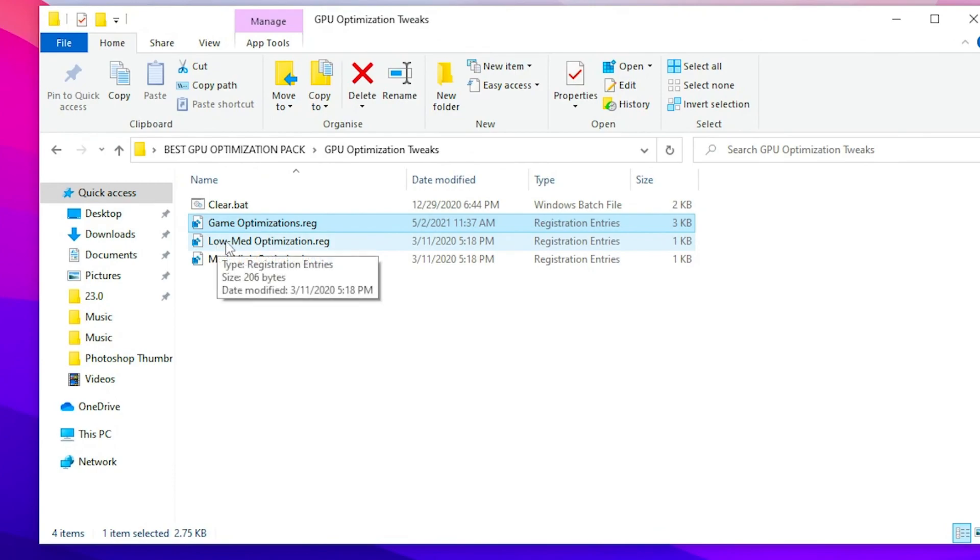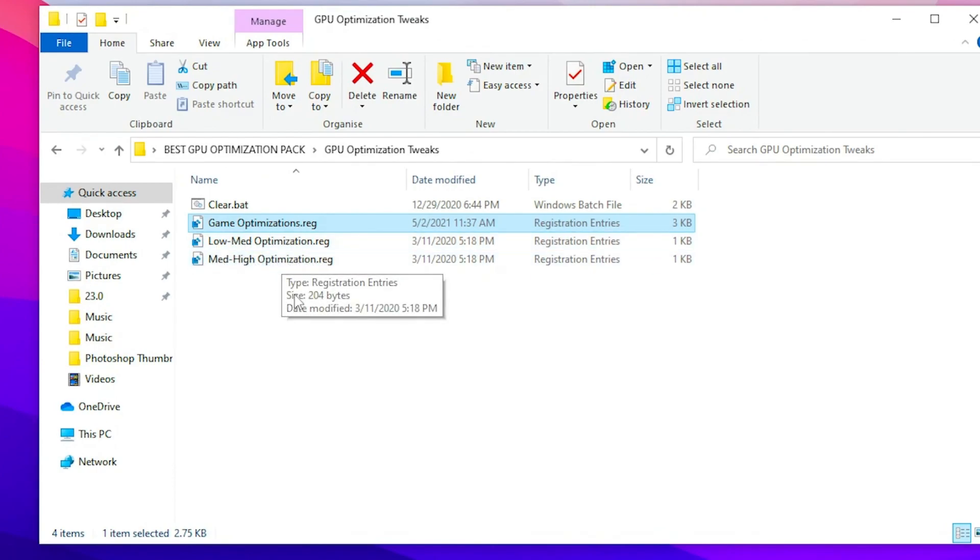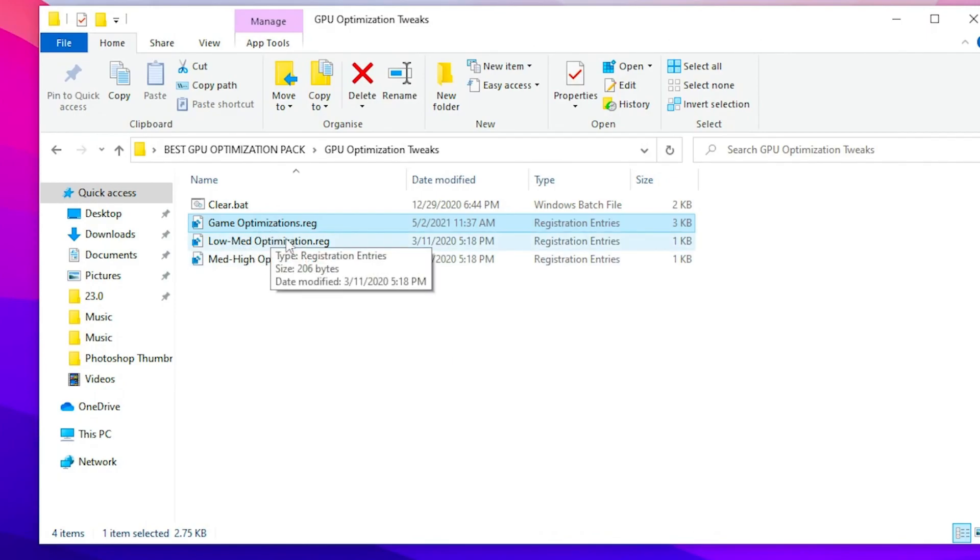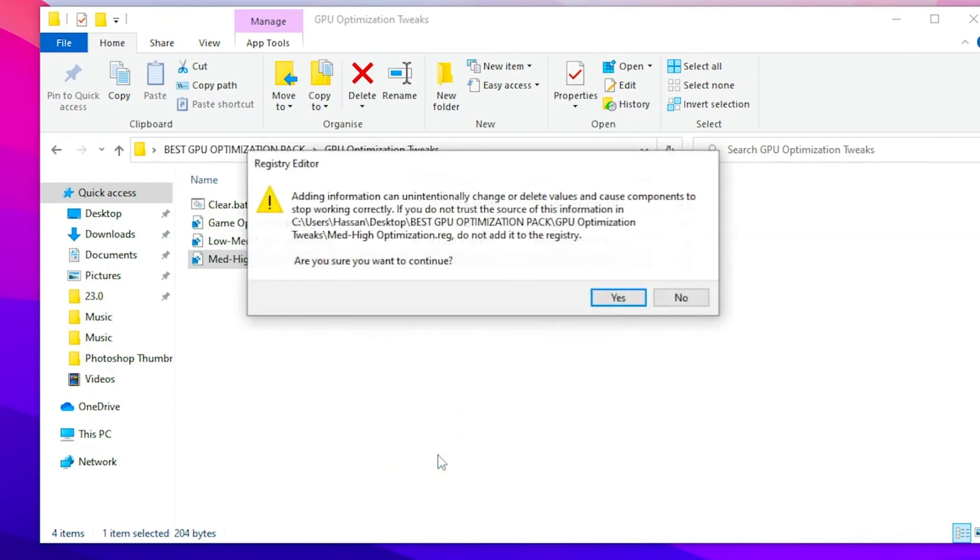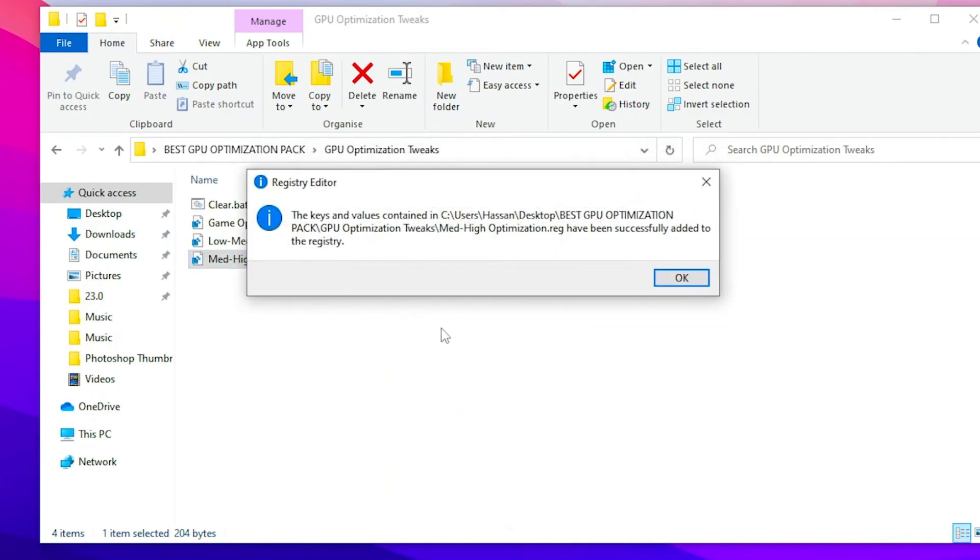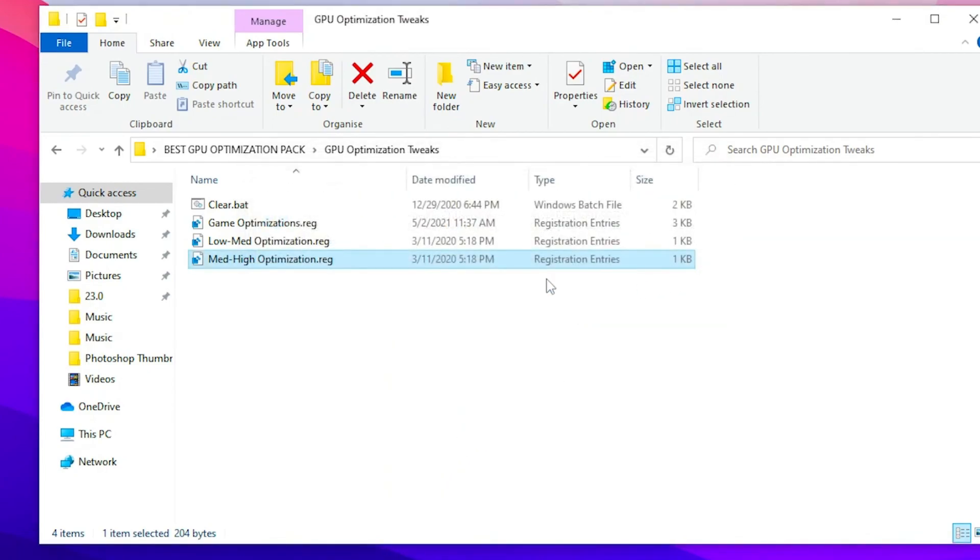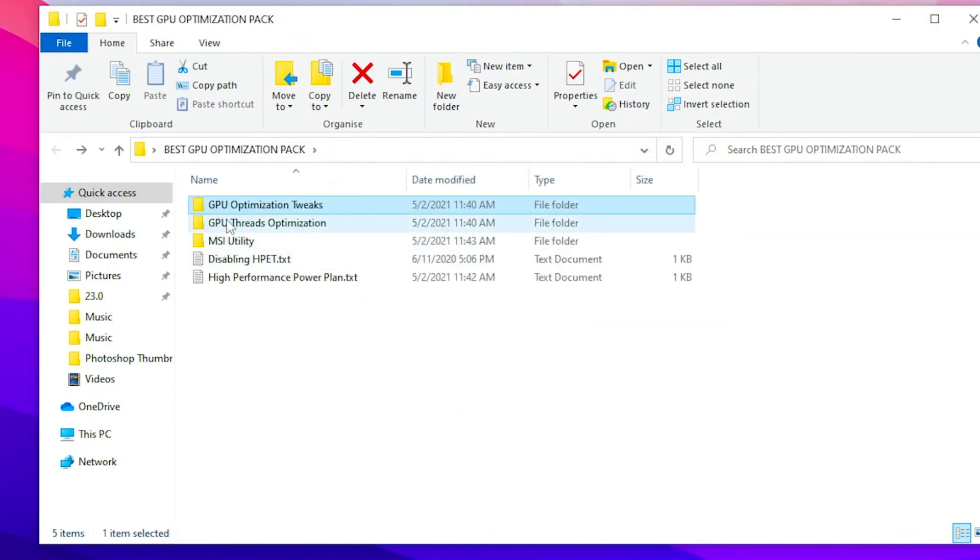Now here is the low optimization and the mid-high optimization. You need to choose it wisely according to your PC build. If you have a low-end PC so go with it. If you have a good PC so go with the mid-high optimization. Then click yes and click okay, and click okay again. Now go back.